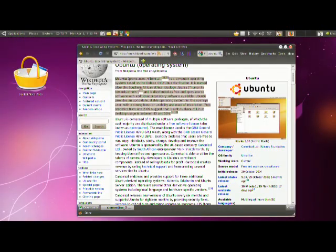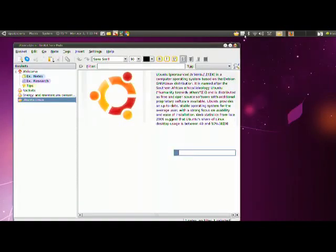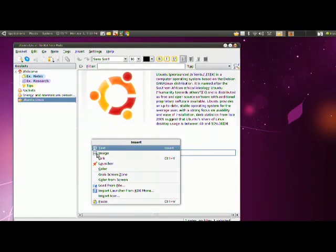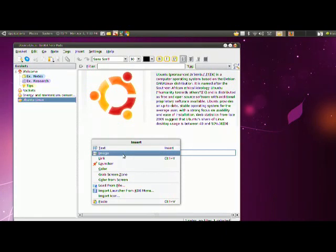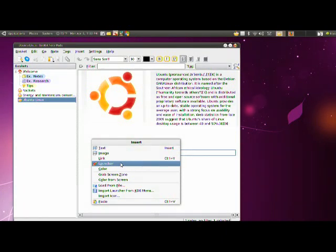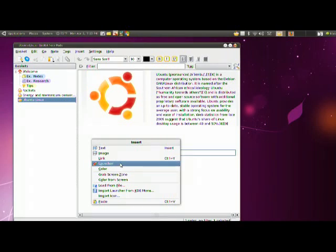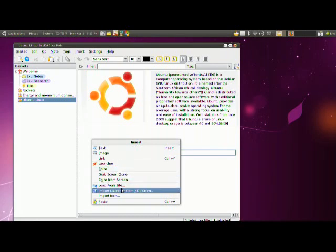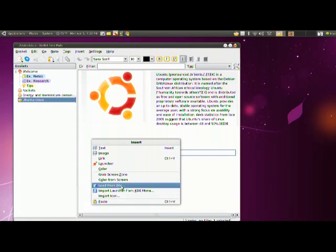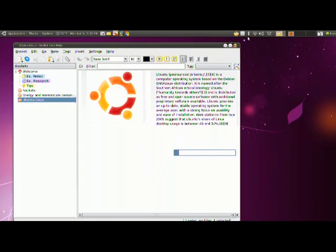Of course, we might want to include a few screenshots or something interesting. Of course, also, we have right click. In the right click, we have a lot of things. We have inserting text, inserting images, links to other websites and pages, launcher color, launchers for application colors, grab screen zones, and such like that.